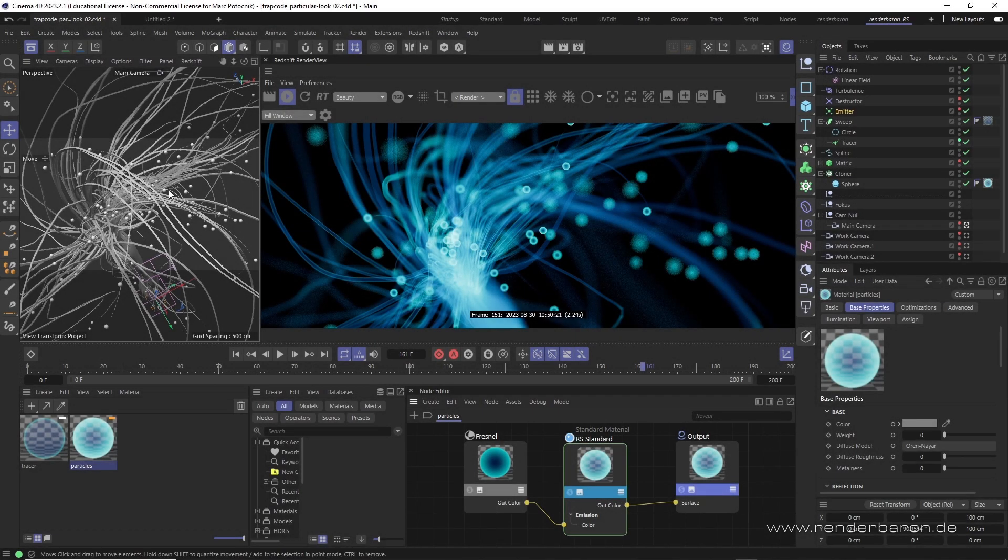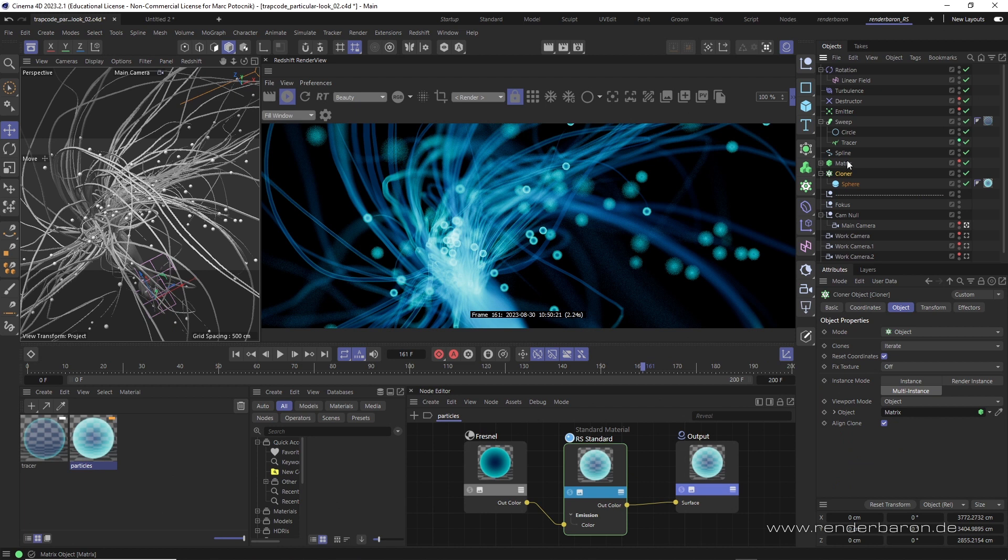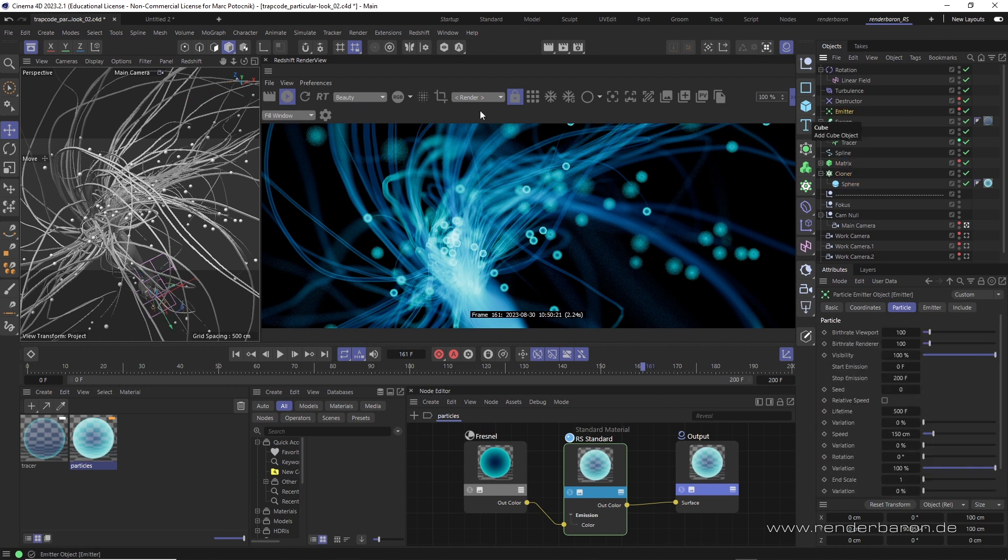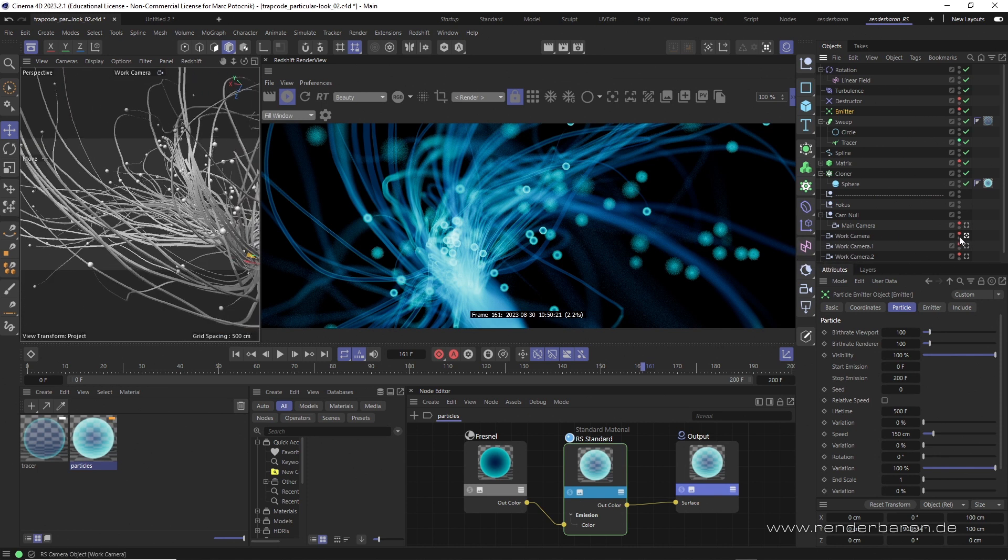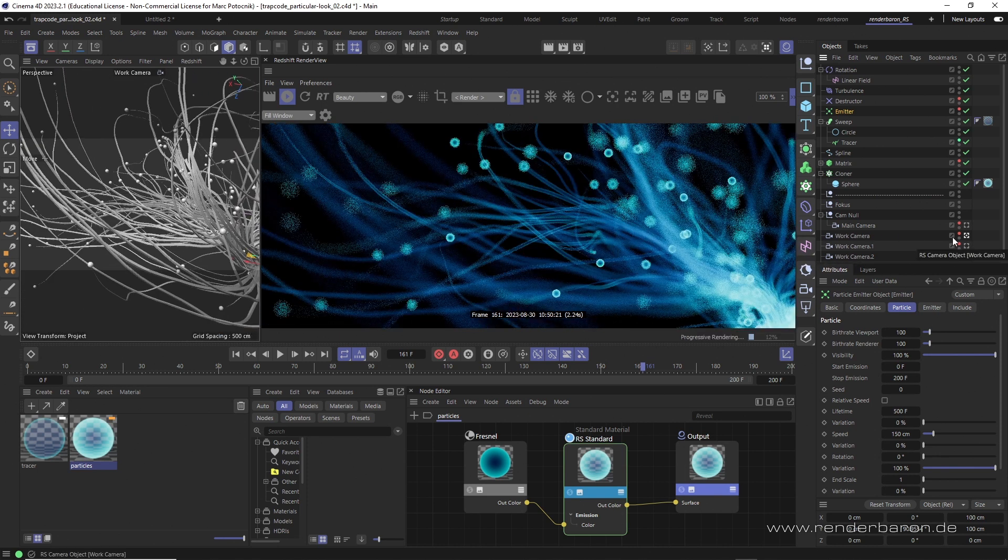In this scene I'm cloning spheres via a matrix object onto a standard particle system. The result looks kind of similar to the results from Trapcode. So let's take a look.